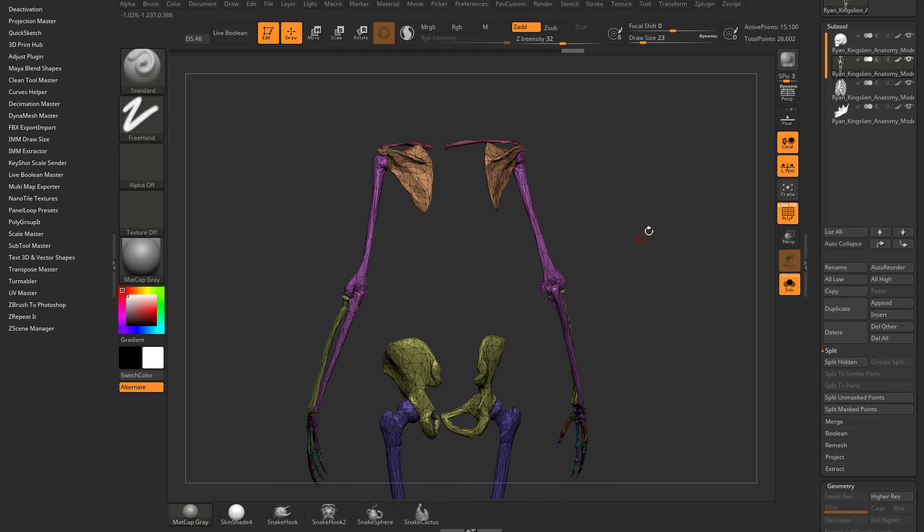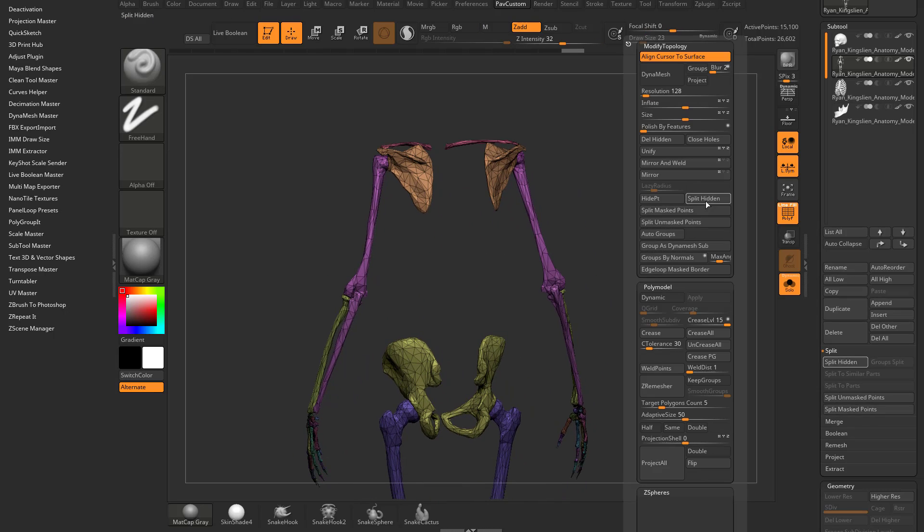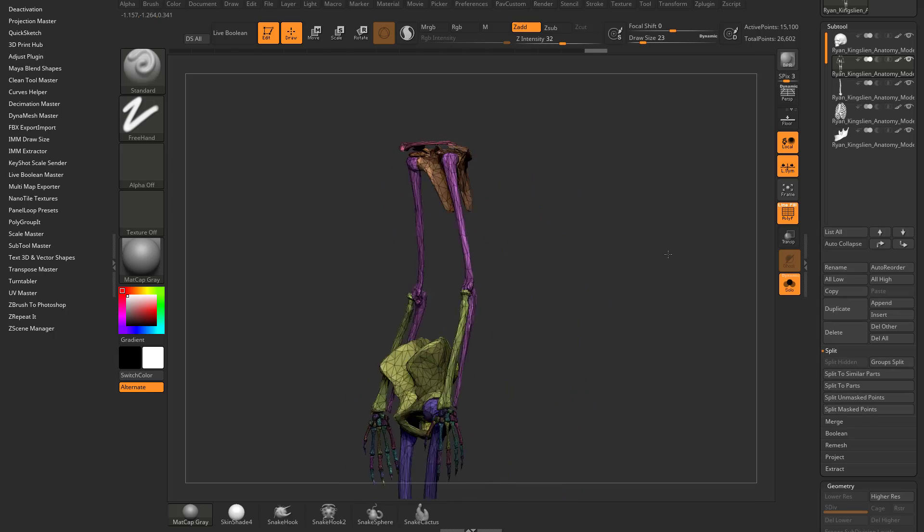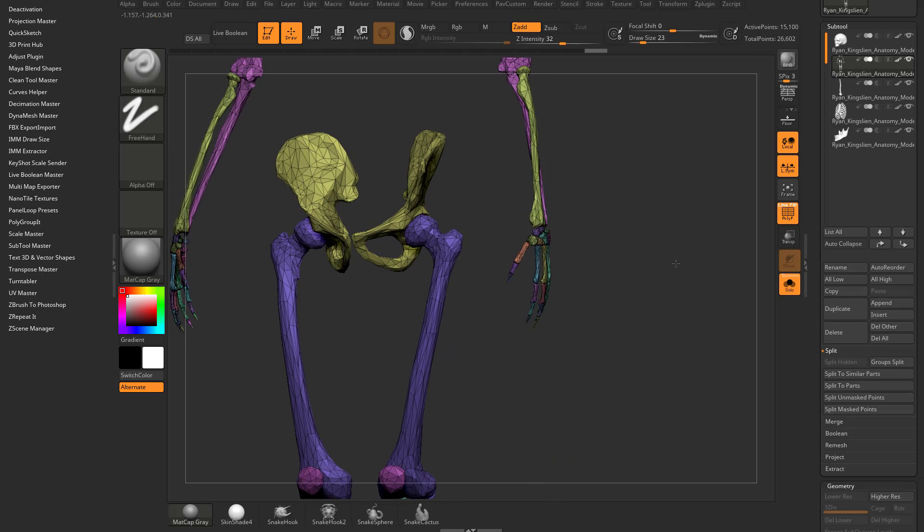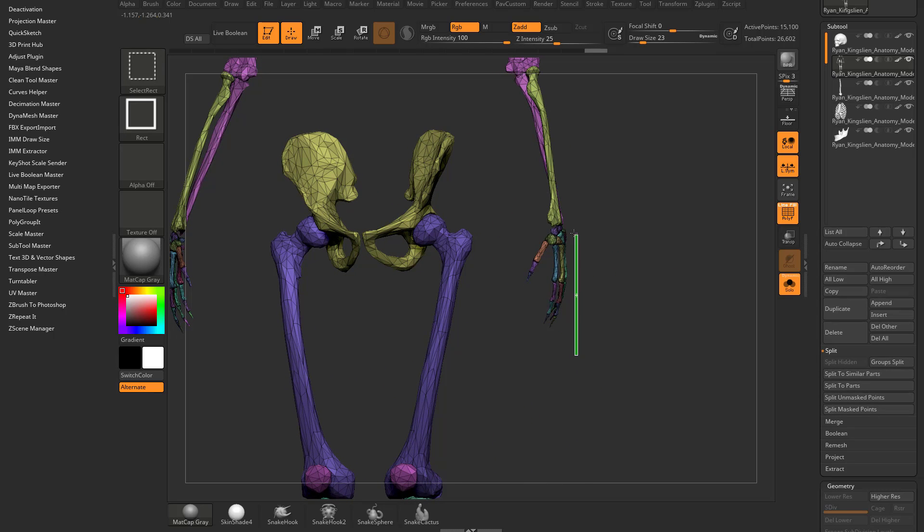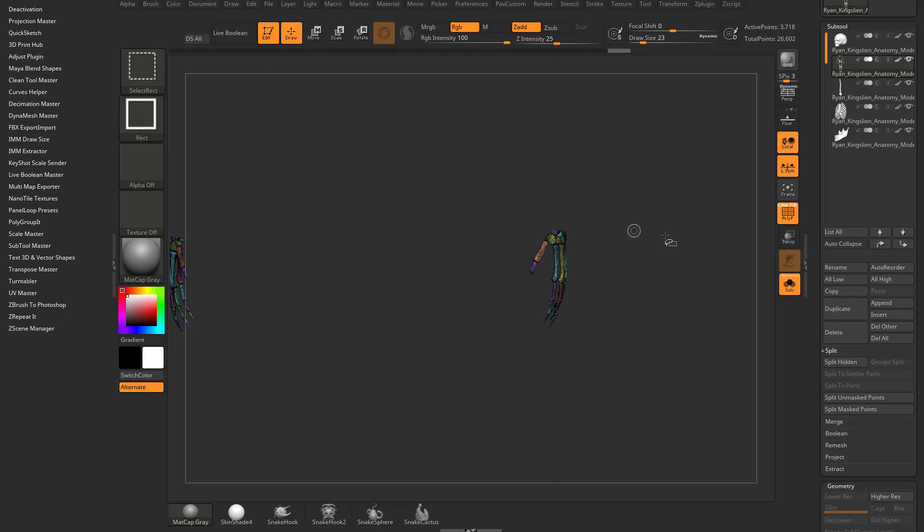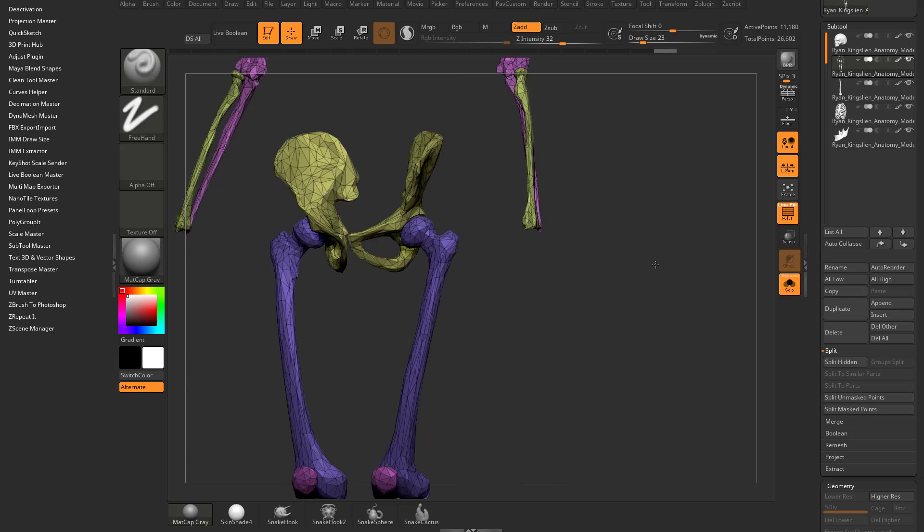We've got that. Let's grab the sacrum too. We'll split that off. The hands we'll put into one. Control shift A, invert that.